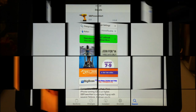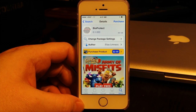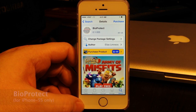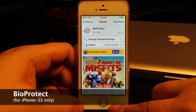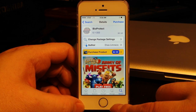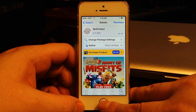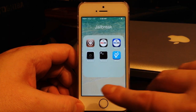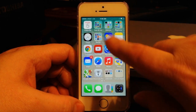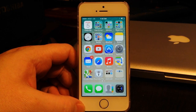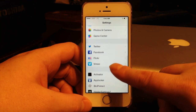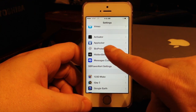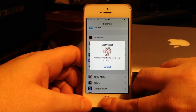The first iPhone 5s-only tweak is BioProtect. It's $2.99 from the BigBoss repo, and what it does is it allows you to use the Touch ID feature of your iPhone 5s to lock apps — so any app on your phone, you can prevent anyone else from accessing it. Here's how you enable it: go to Settings, find BioProtect right here.